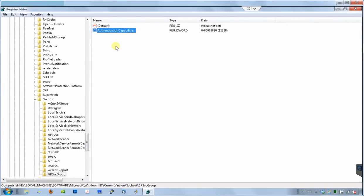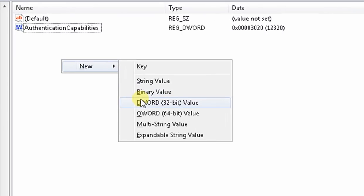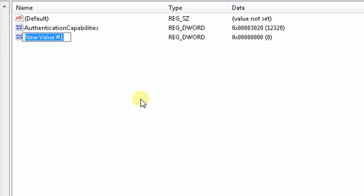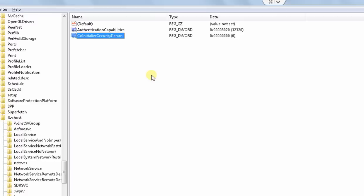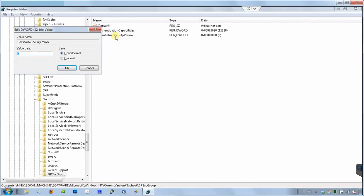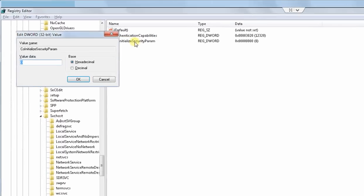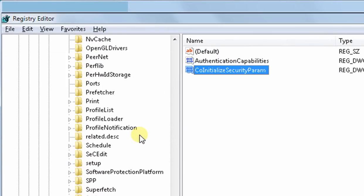And finally, the last variable. Right click on the blank space, and create DWORD variable. This variable must be named coInitializeSecurityParam. It's one word. And again, when finished, double click, and set this variable to have a value of 1.